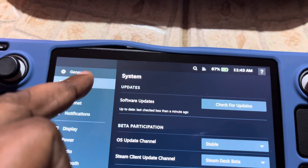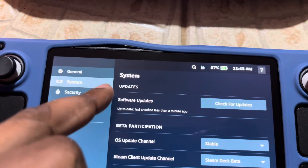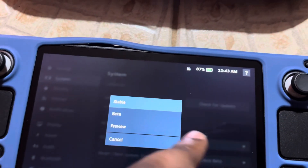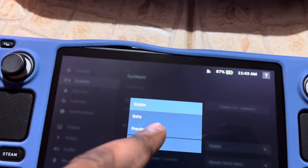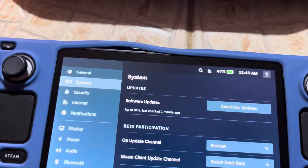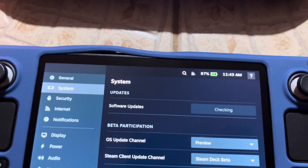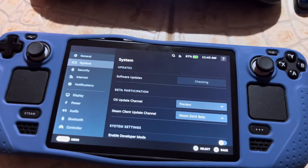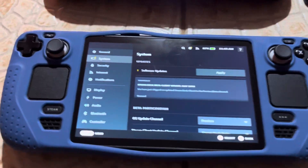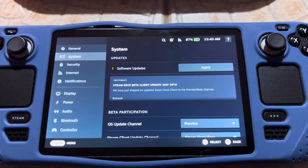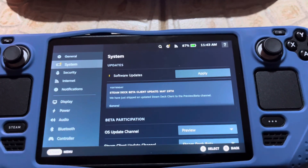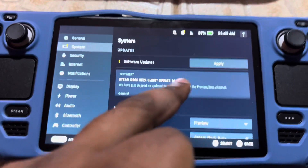So you go into system settings — everybody will be on unstable — you go to preview. Your Steam Deck will restart, and when it does, you come back right here.